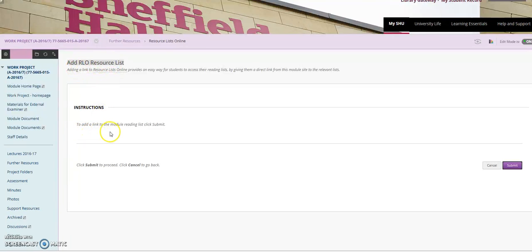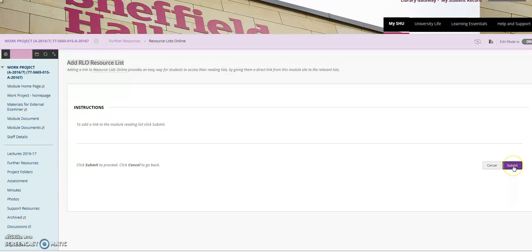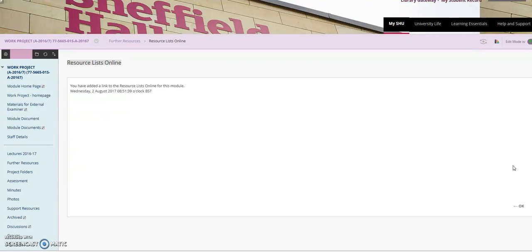To add a link to the module reading list click submit. So we go across to the right hand side where it says submit. Click onto submit and it tells us we've successfully added the resource list so we can click onto OK.